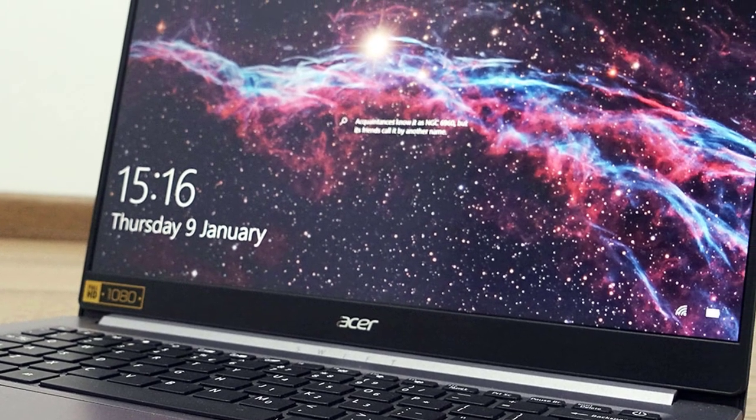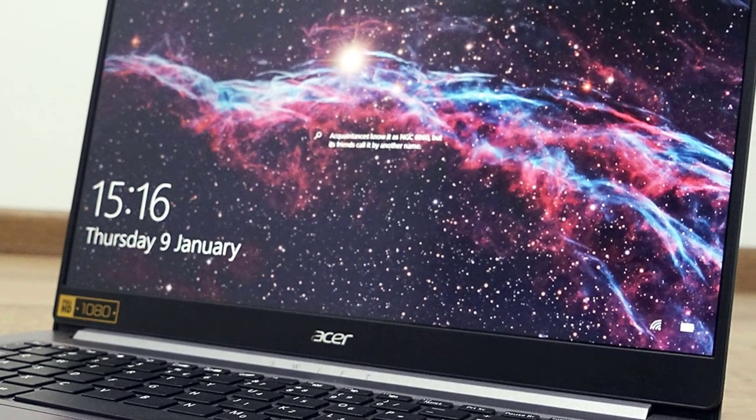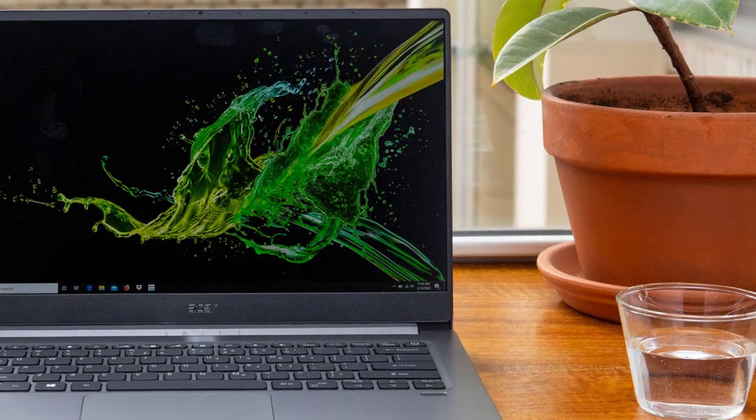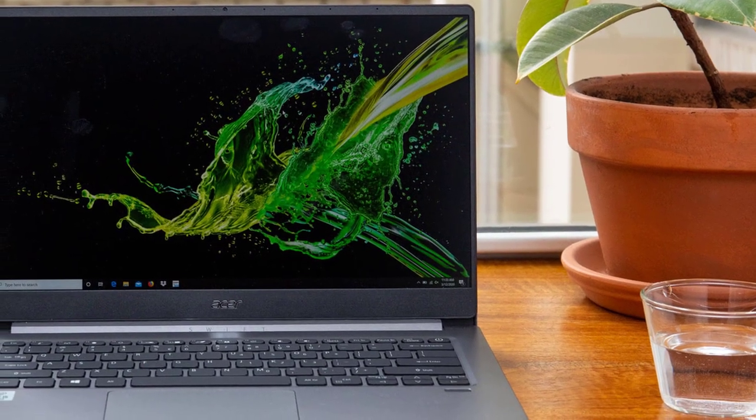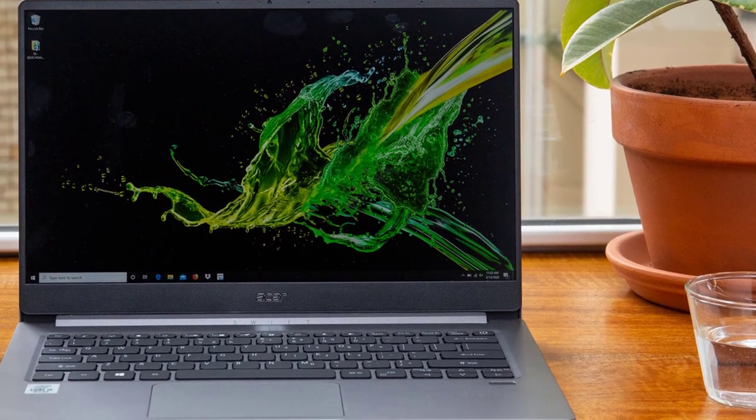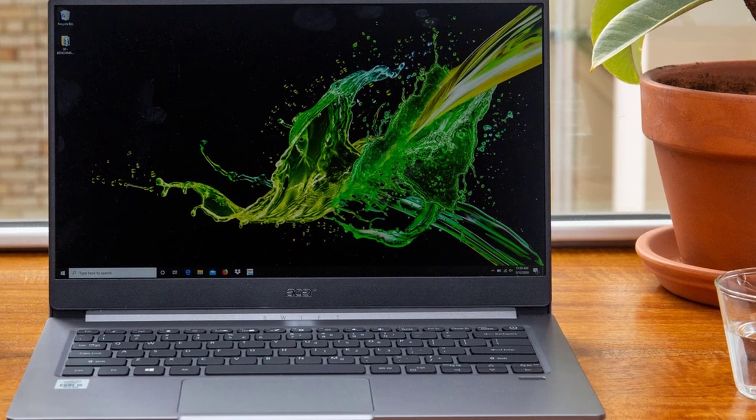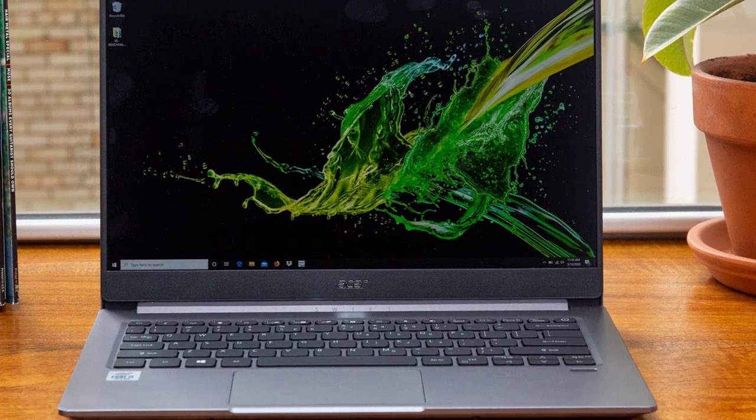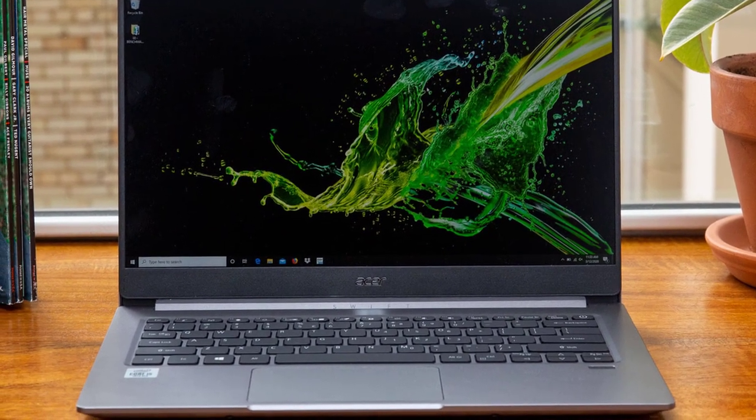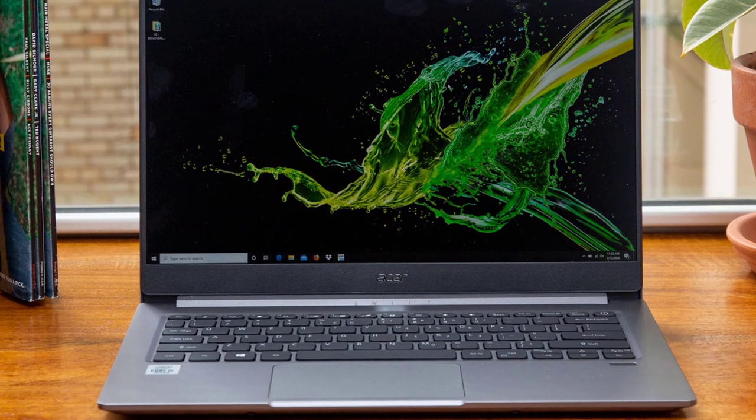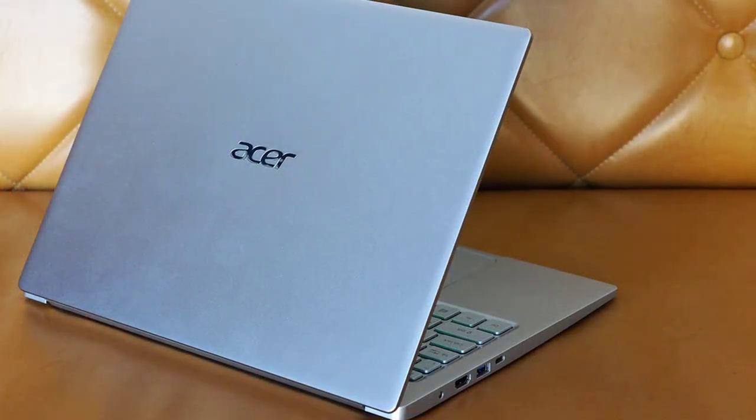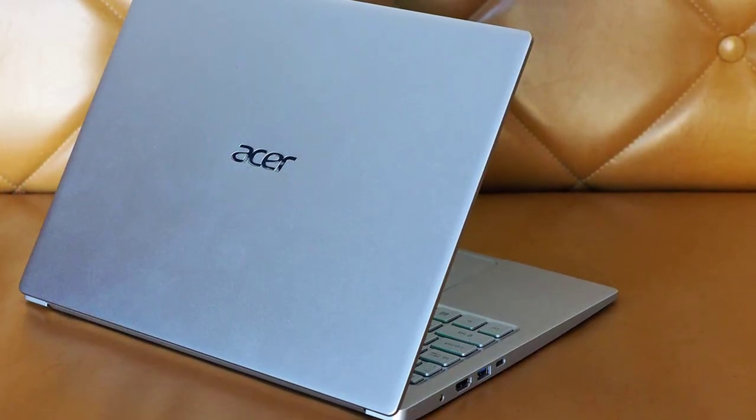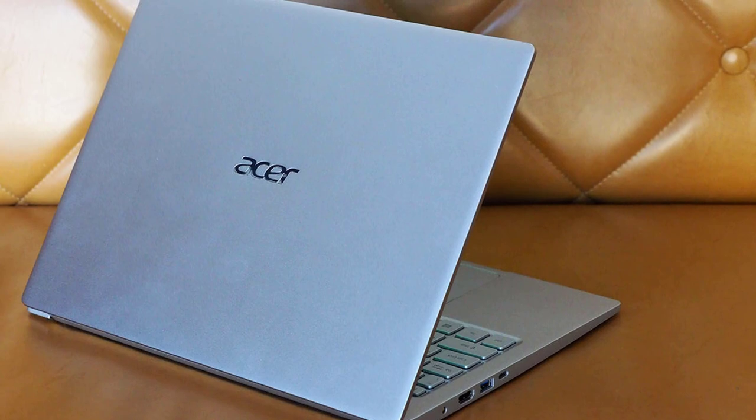We've consistently reviewed it as one of our favorite ultrabooks, and the 2020 model is no different. While the Dell XPS 13 might be one of the premier ultrabooks, the Acer Swift 3 surprisingly doesn't lag too far behind either in terms of performance, and you can get it for less than half the price of the XPS 13.